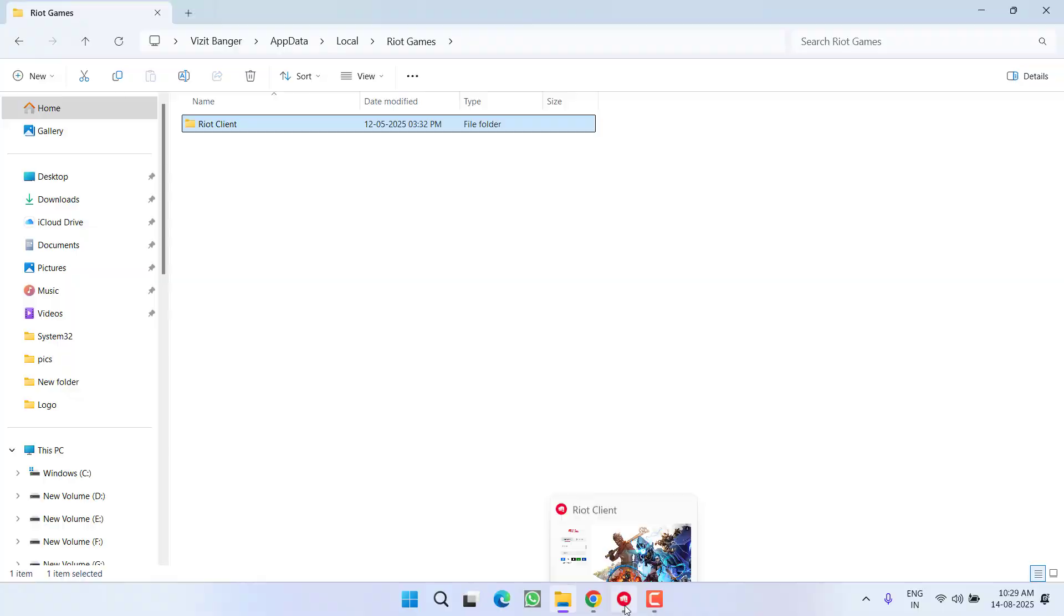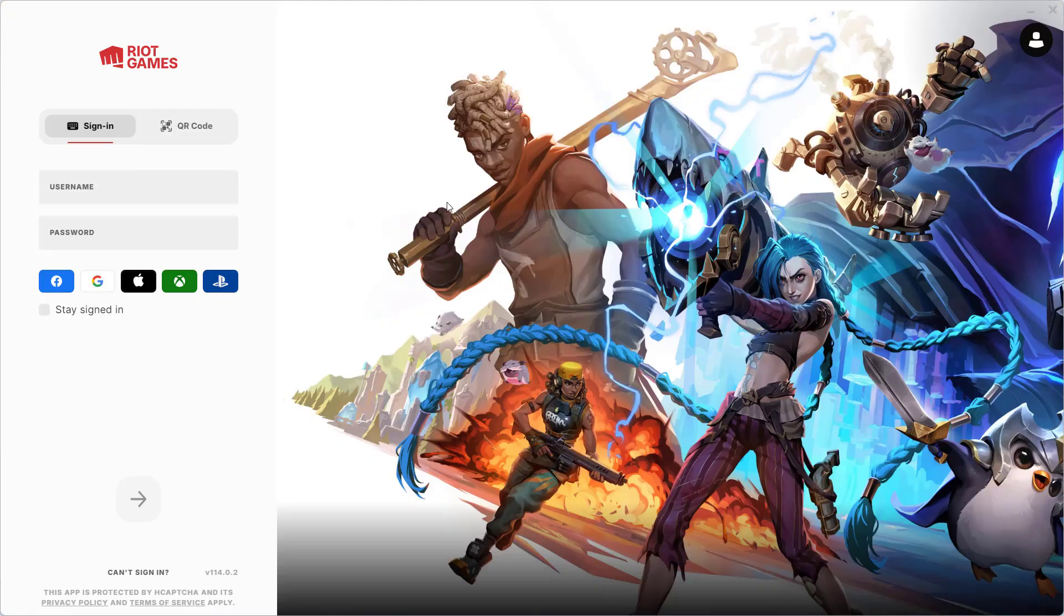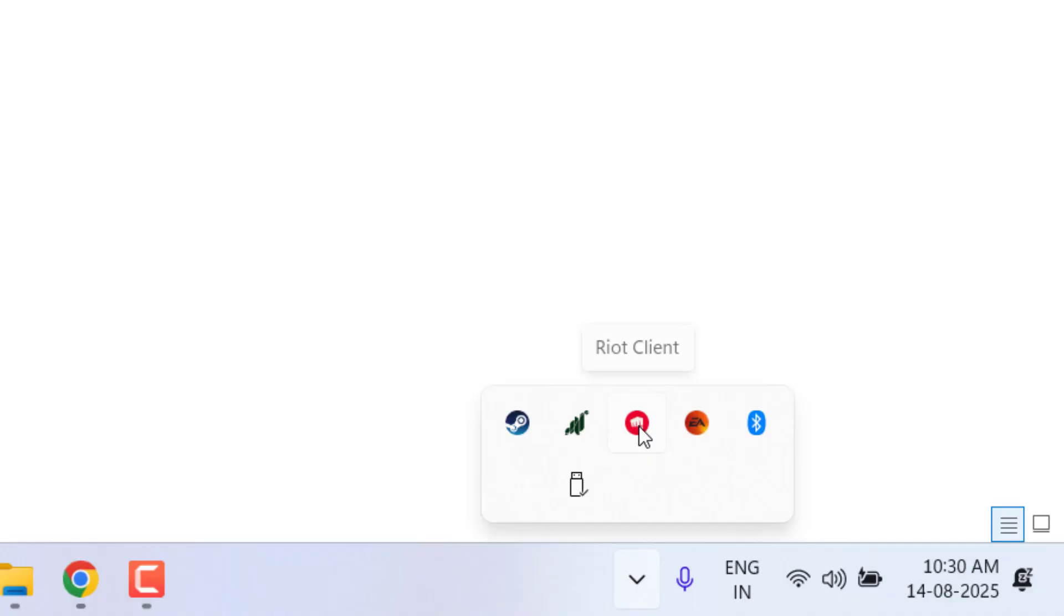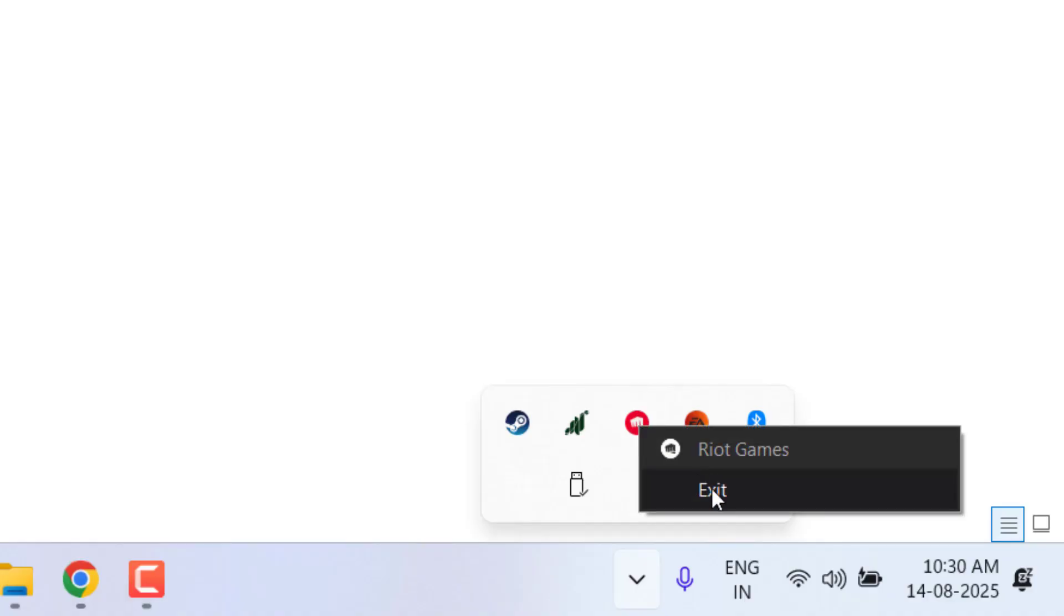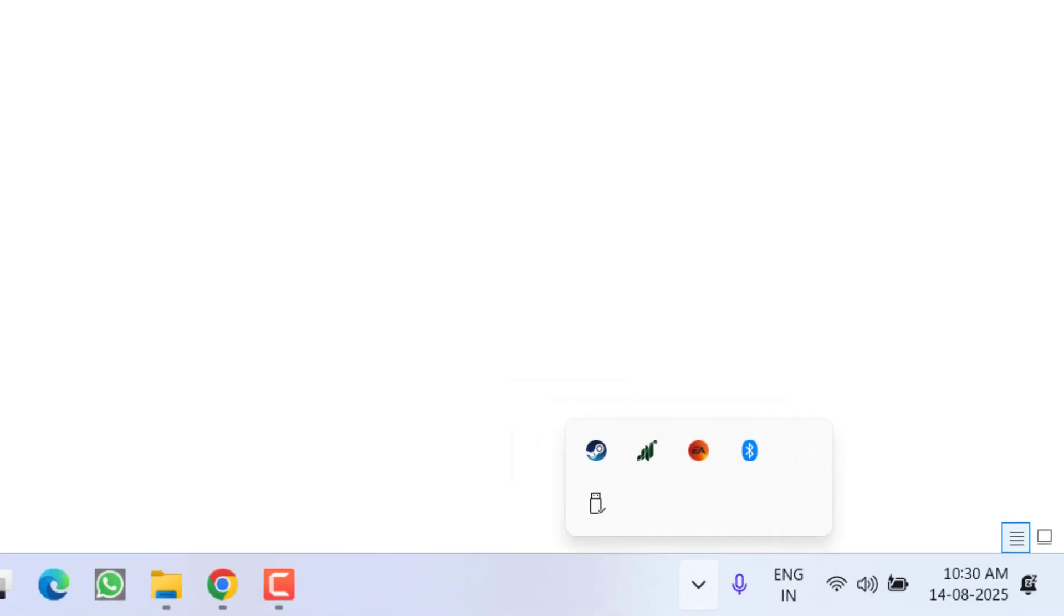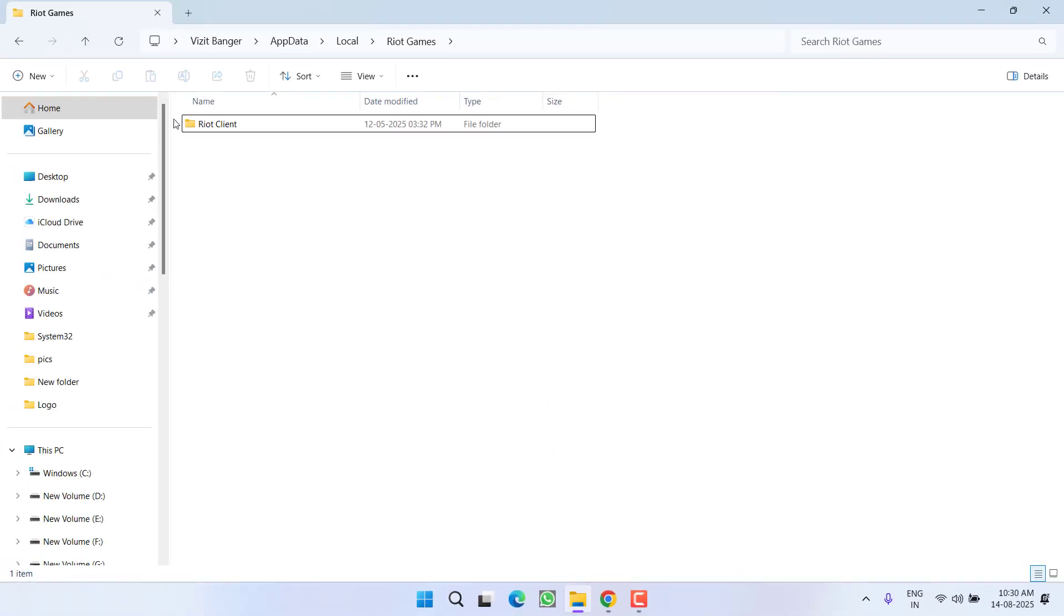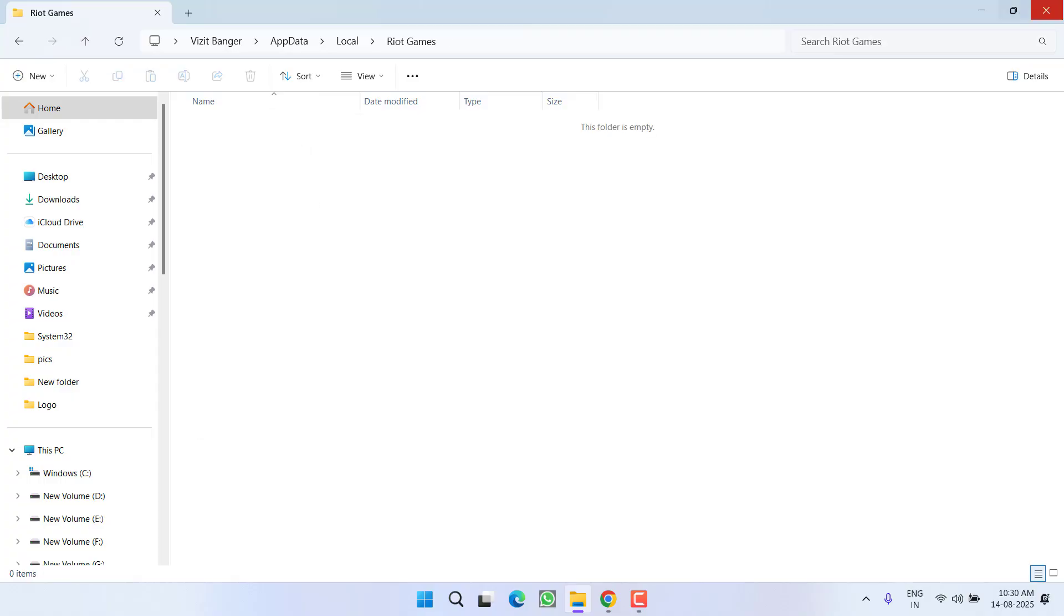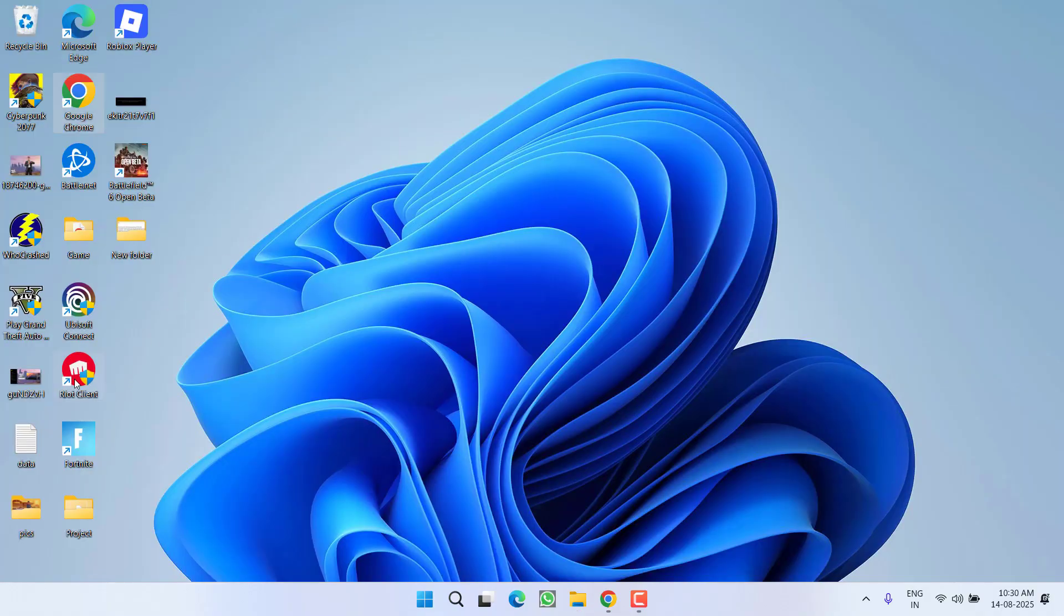That means that the Riot Client is running in your PC. Make sure you close it and even from the system tray icon also right-click and exit. After closing permanently, this will delete the folder. After deleting the folder, you will find exe file of Riot Client as well as Valorant.